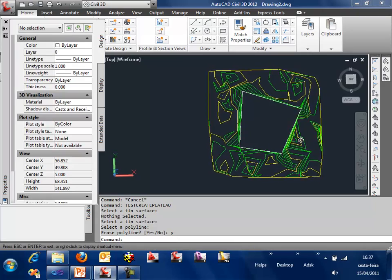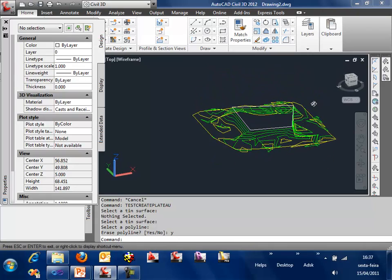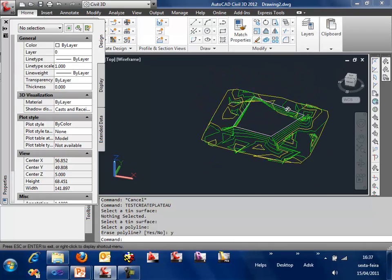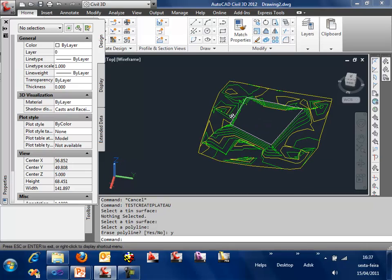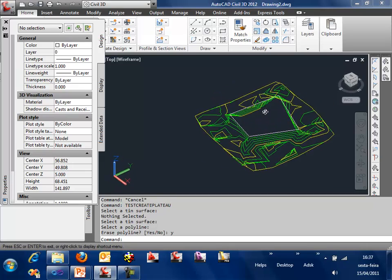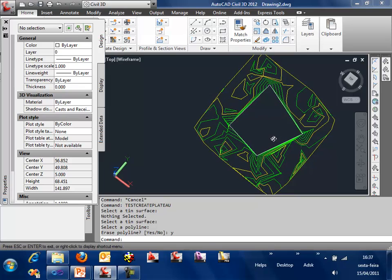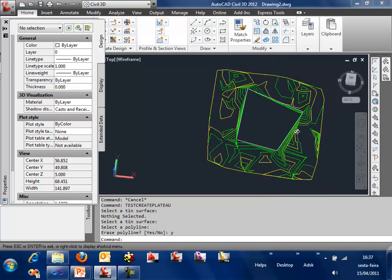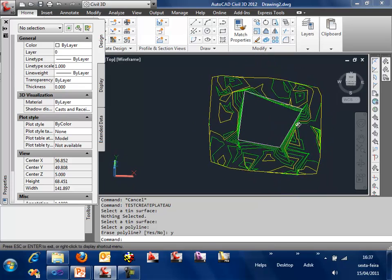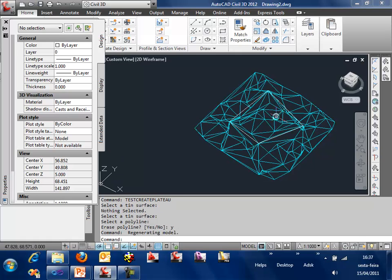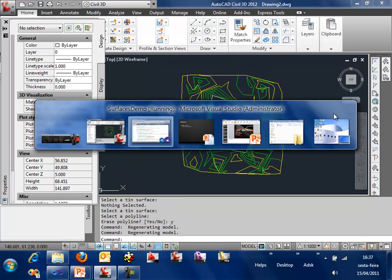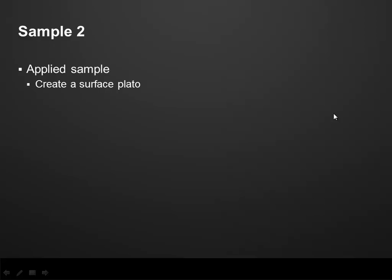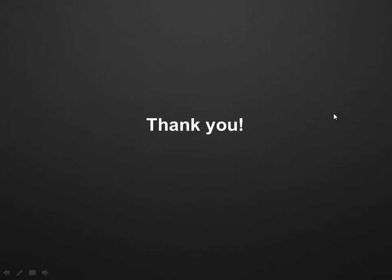You can use that to make some initial studies on the surface. So it's a very simple sample. That's it. Thank you for your interest on the Surface.NET API on Civil 3D 2012, and good luck on your development.